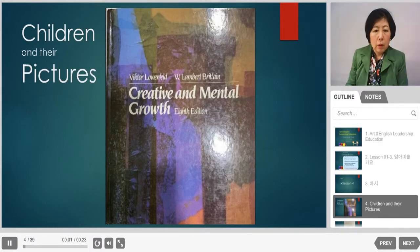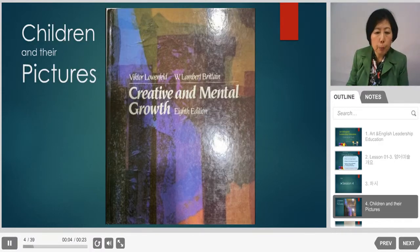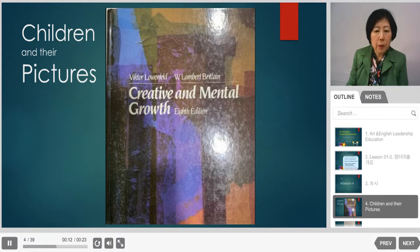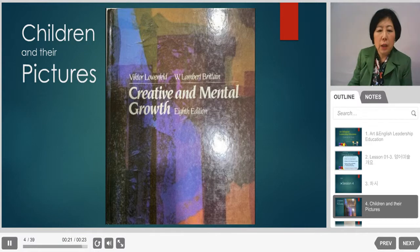I'd like to introduce two books for you. One book is called Creative and Mental Growth by Viktor Lowenfeld. It is considered the Bible in art education.